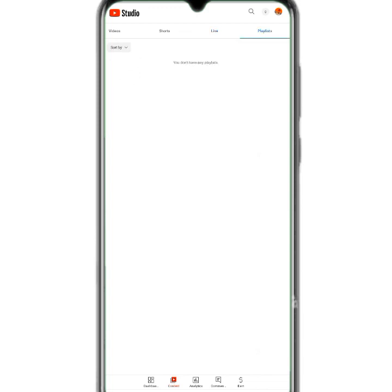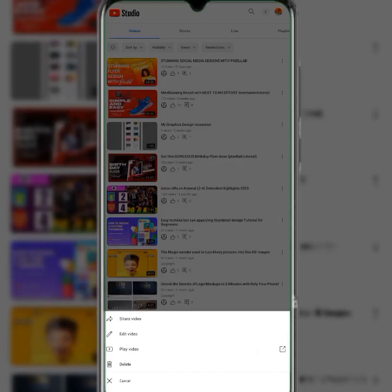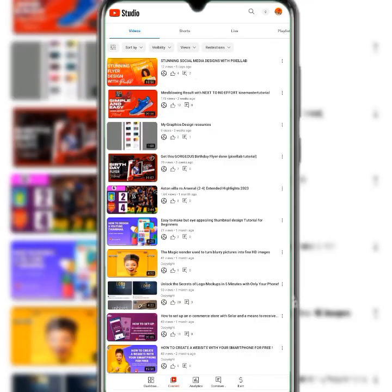You can also create a playlist here, though I haven't created one yet. If you've watched the video on how to add a thumbnail, this is where you come to edit your video, share, or delete it. YouTube Studio is just like your manager — it's where you manage everything, similar to how you'd manage a Facebook ad through the Business Suite Manager.